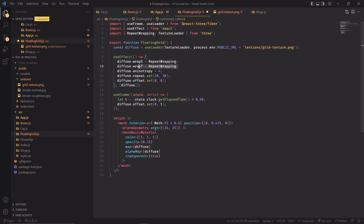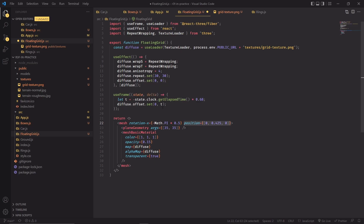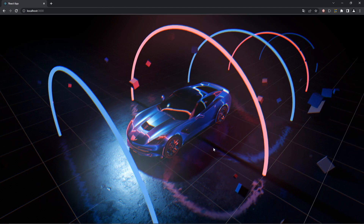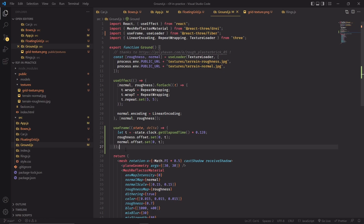Now since the texture is repeating, when we change the offset it is going to give the impression that the object is moving, when in reality we're not moving it because the position is going to remain the same. But the diffuse texture offset is going to change by a little amount on every frame, depending on how much time has elapsed since the project started. And it's moving — or rather it looks like it's moving — but just the texture offset is being changed.